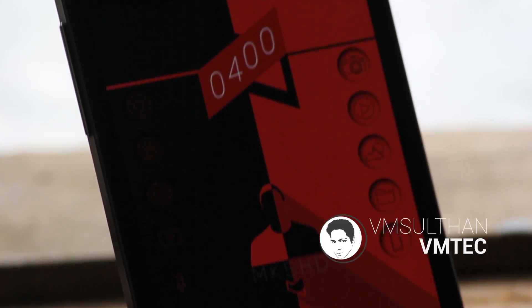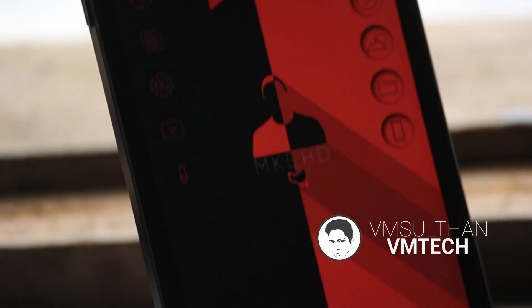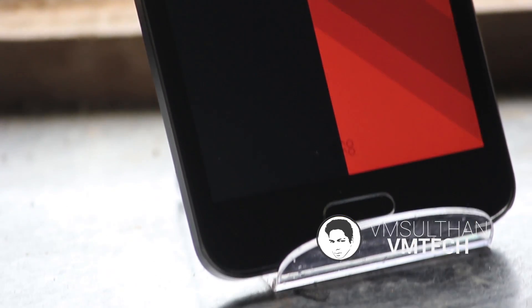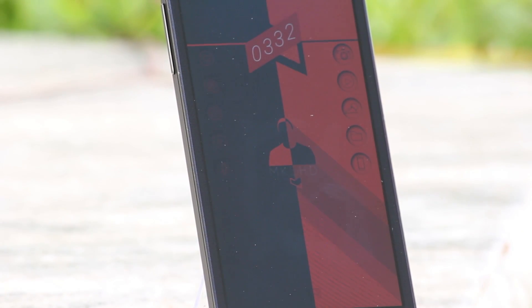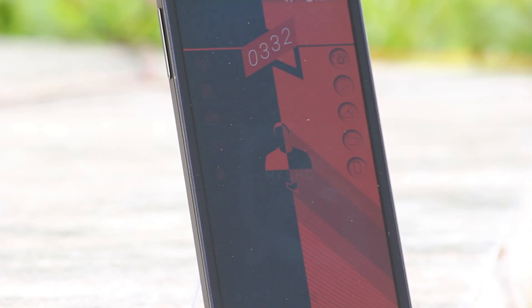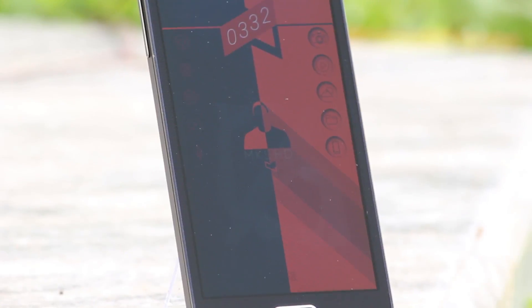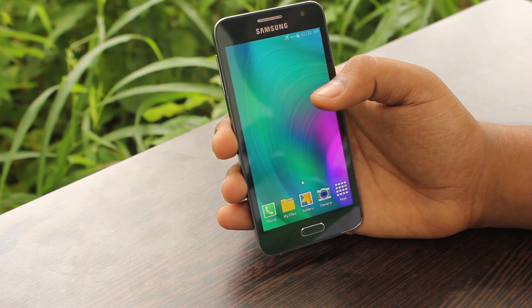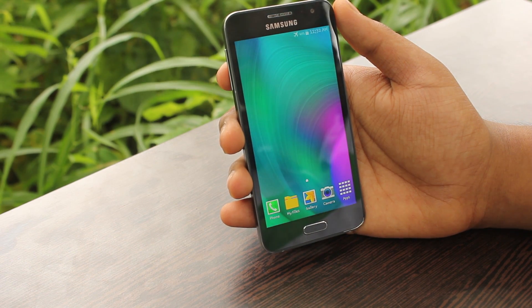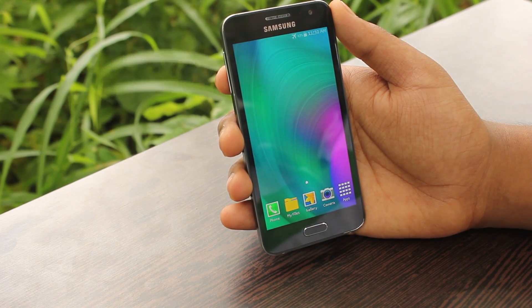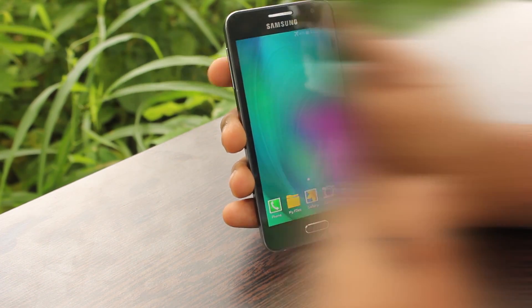What's going on YouTube? It's me VMsultan back with another video from VMtech. So as I promised in the last episode, here is the YouTuber edition on dope Android setup. Here I am focused on making a dedicated theme for MKBHD. Maybe no need to tell more about him. Anyway, if you wanna see more themes like this, hit the like button and also let me know in the comments for the next tech YouTuber that you would like to see. So without any further ado, let's get started.